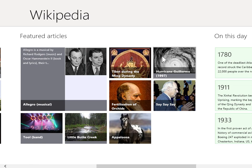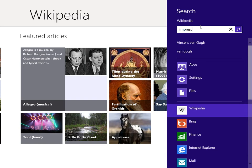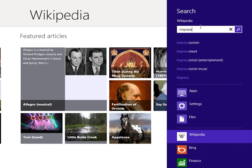To search for an article, press Windows key and Q. In the search field, enter the appropriate keyword. From the search results, select the appropriate topic.